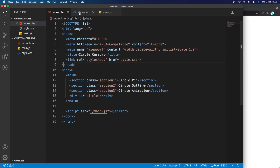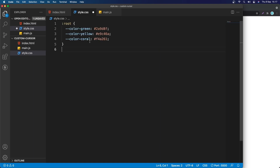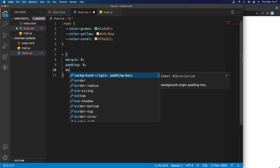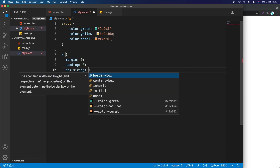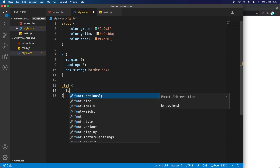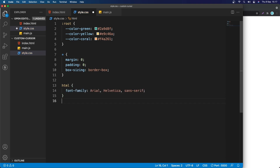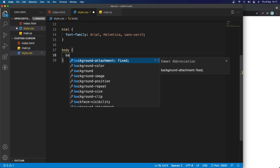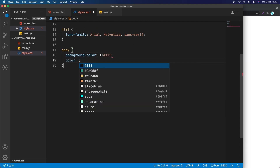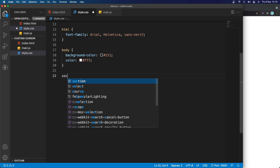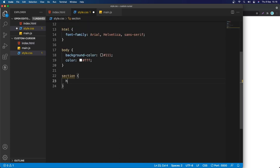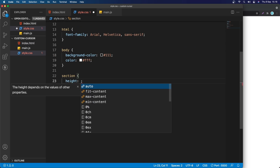Now let's go into the CSS. I'm going to paste in the color variables, then select everything and remove the margin and padding, setting box-sizing to border-box for everything. I'll grab the html element and set the font-family to Arial, Helvetica, sans-serif. Then I'll grab the body, give it a background of dark #111, and set the color to white. I'll also grab all the sections and give them a height of 50vh.